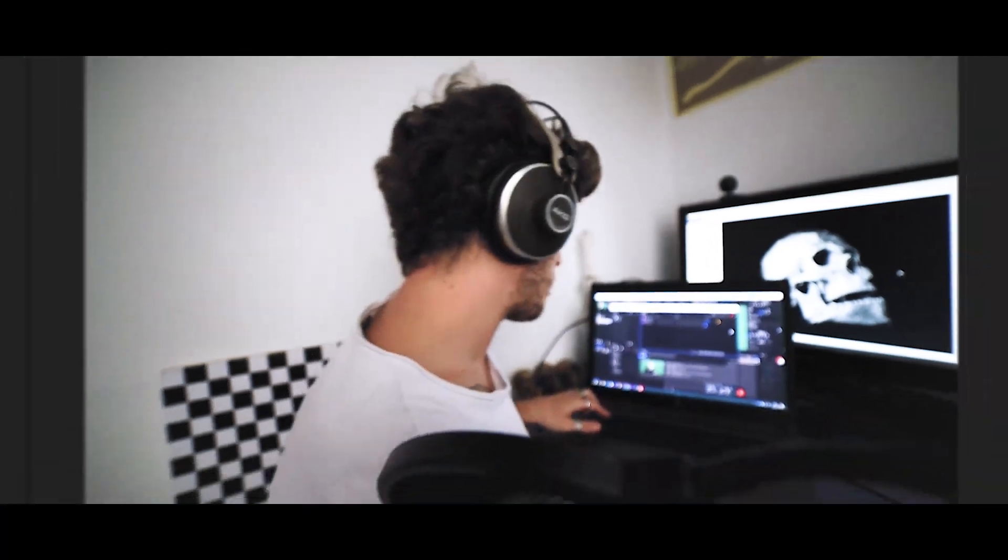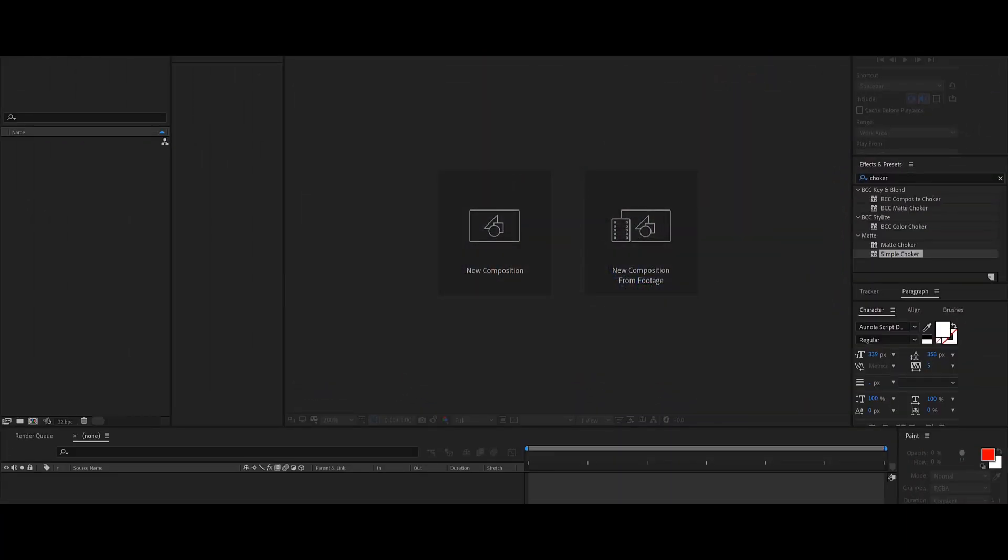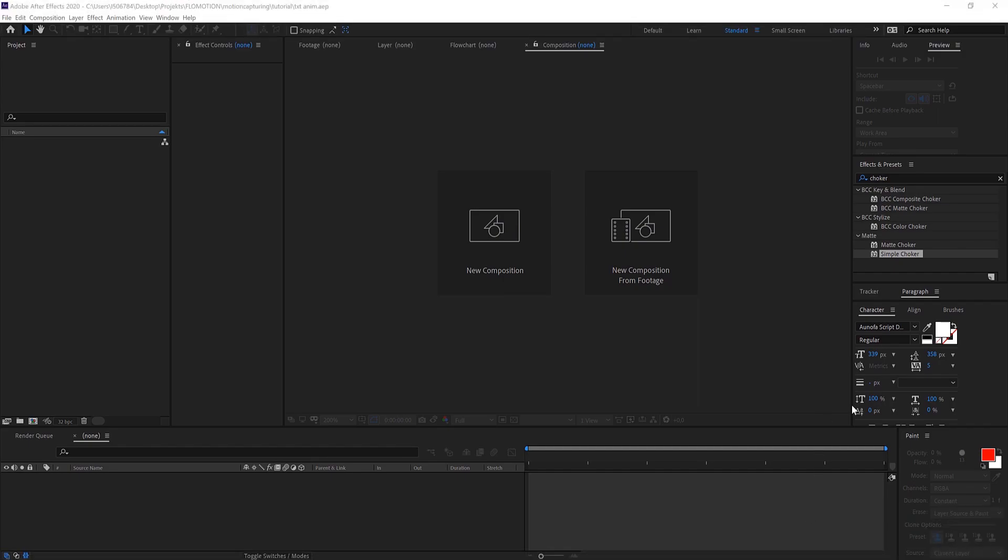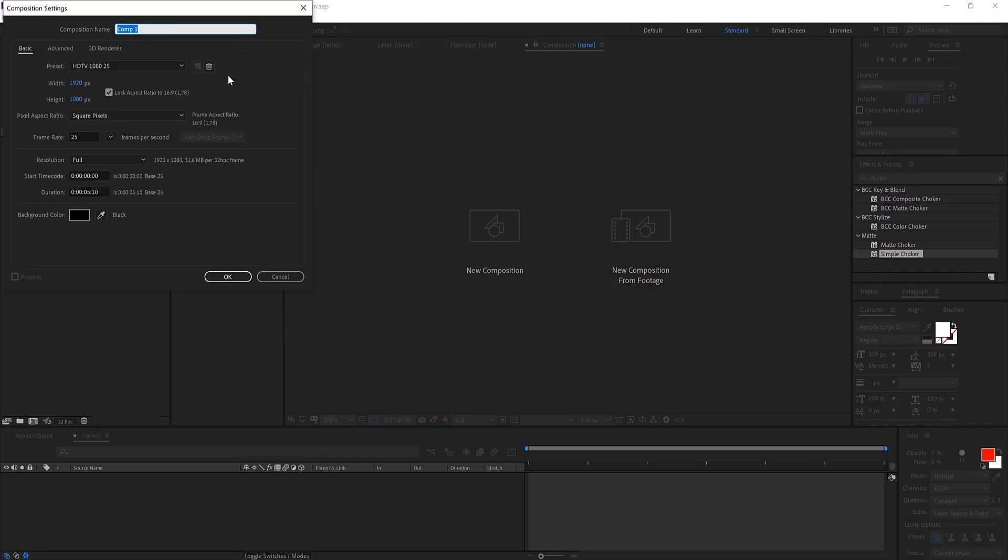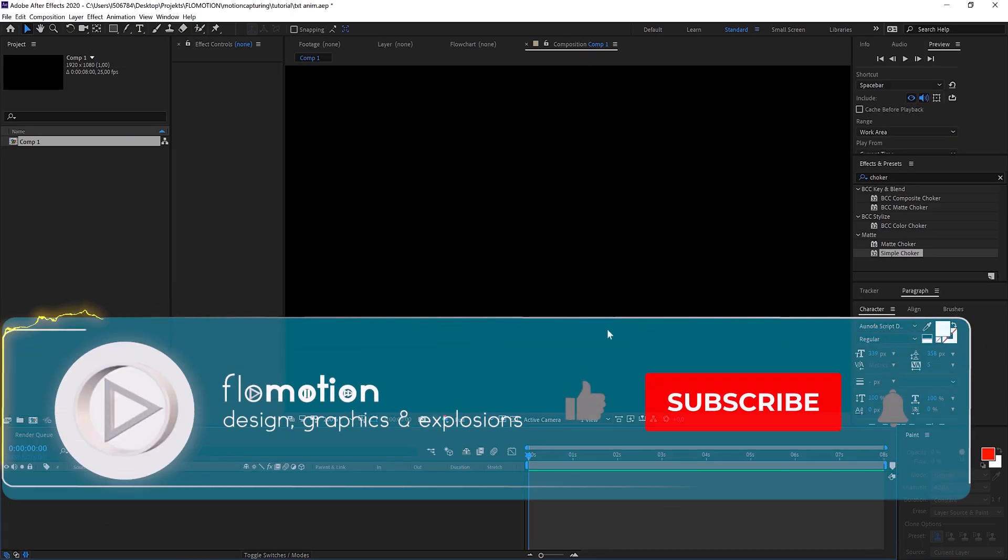So let's jump directly into After Effects. In here let's start from scratch. We create a new composition, 1920 by 1080, 25 frames is fine, also five seconds sounds fine, maybe let's just make it eight just in case and hit OK.